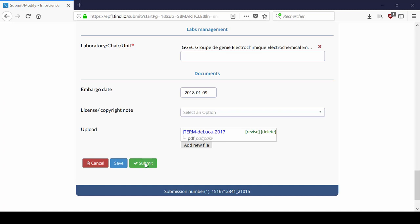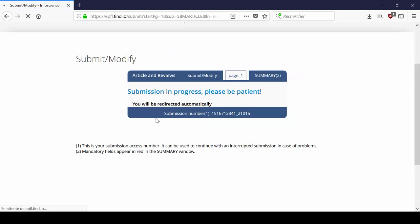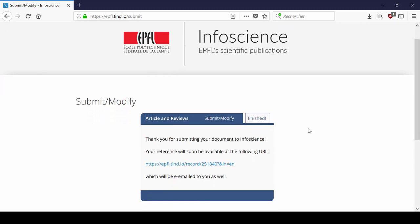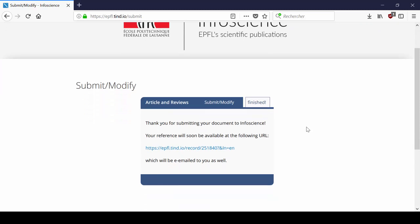Once you have filled all the relevant fields, click on submit. Once you're done, you will need to wait for internal validation before the record appears on InfoScience.